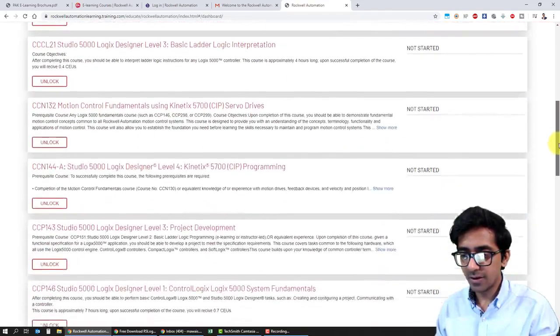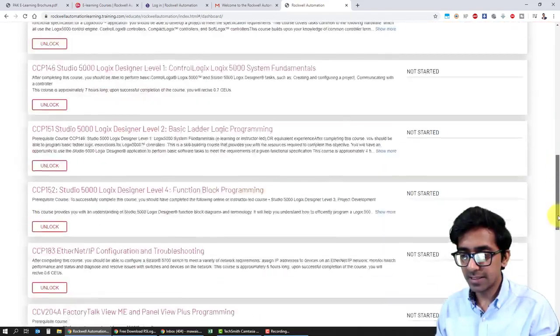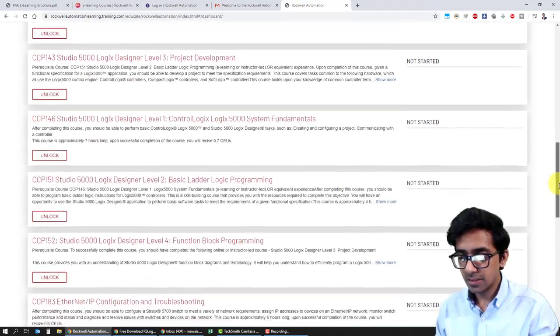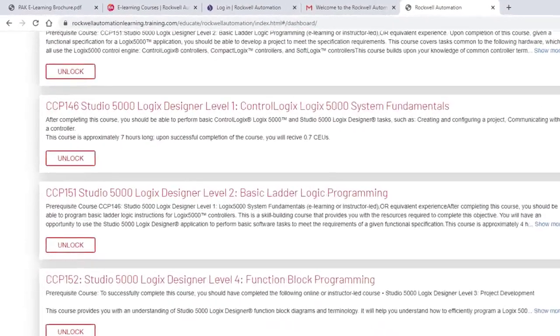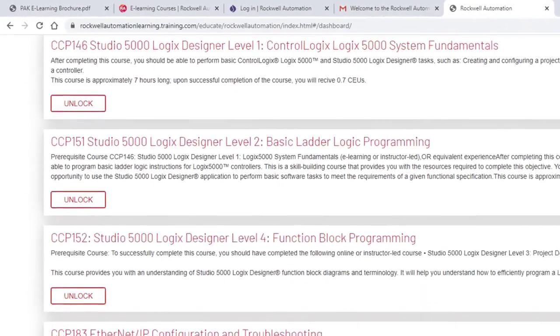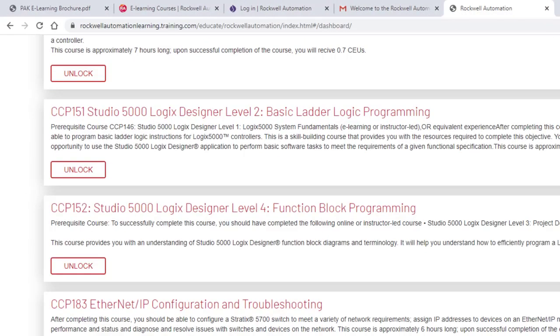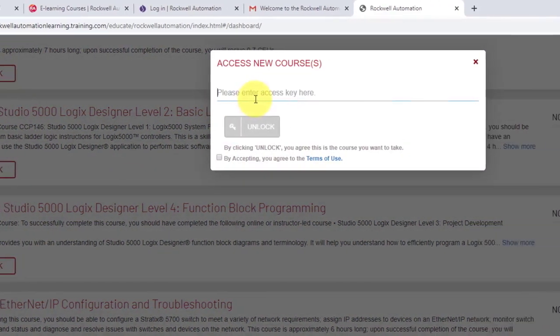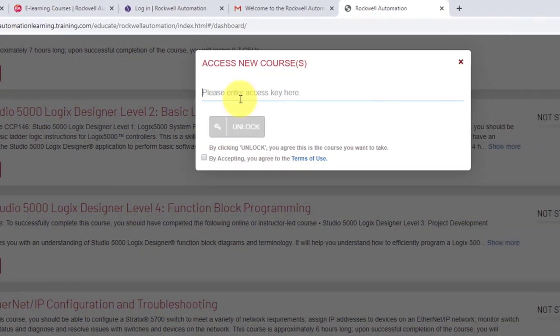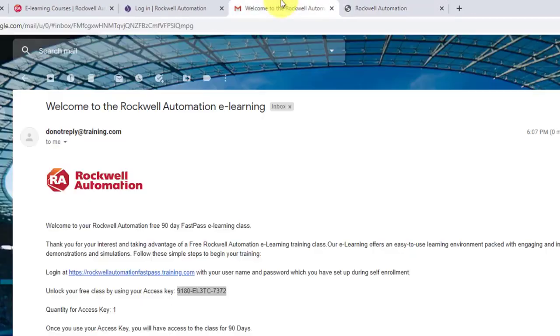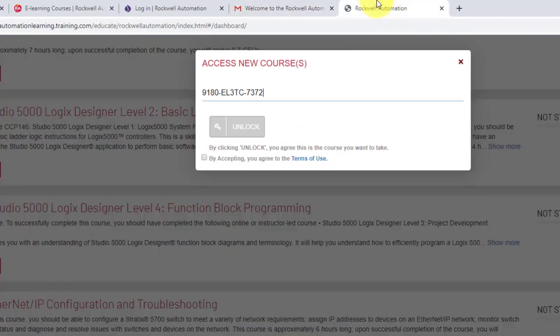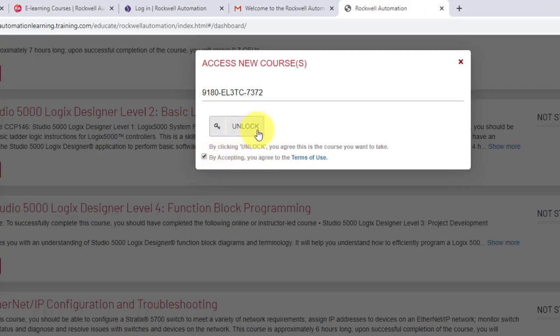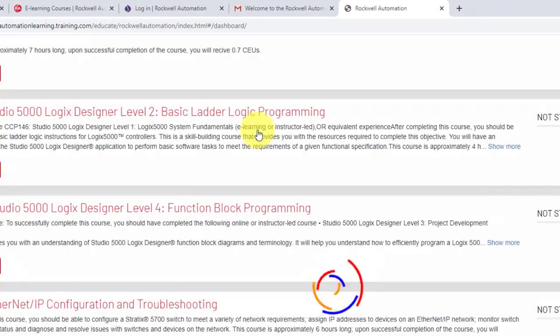These are all the courses that are being offered. I want to learn more about function block programming. I'll click on unlock over here and paste the key, the access key, which I have copied from here. I'll click over here by accepting and I agree to the terms of use and unlock.